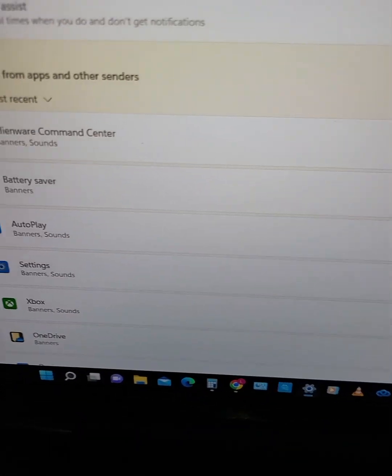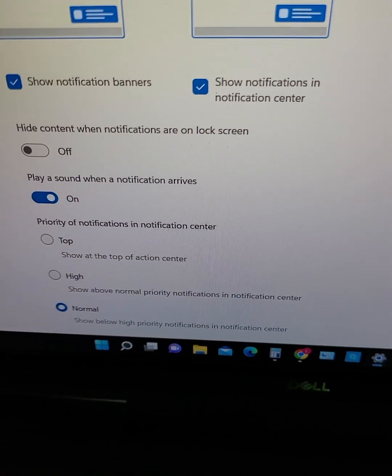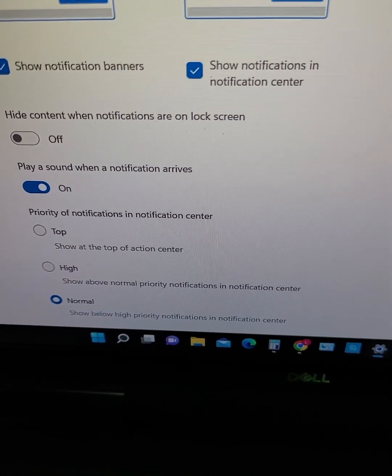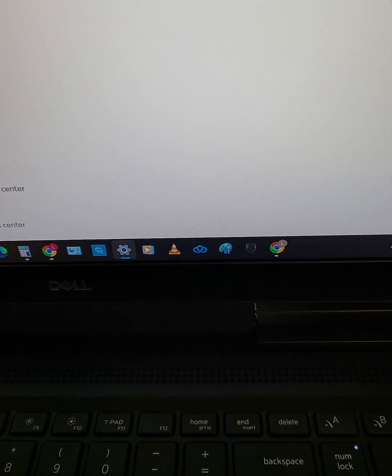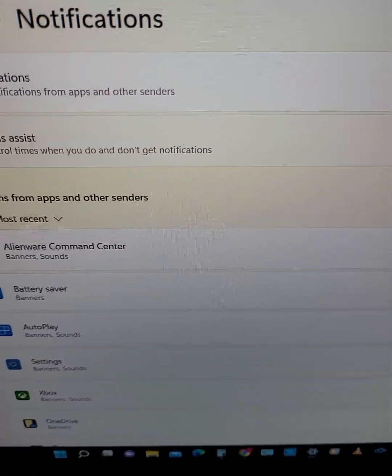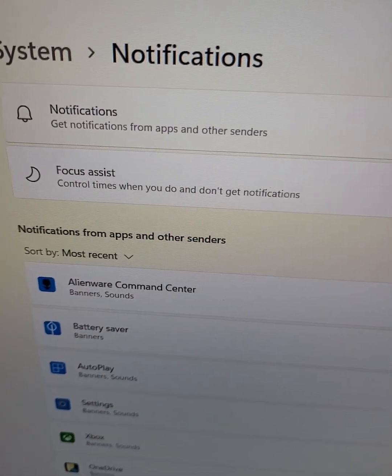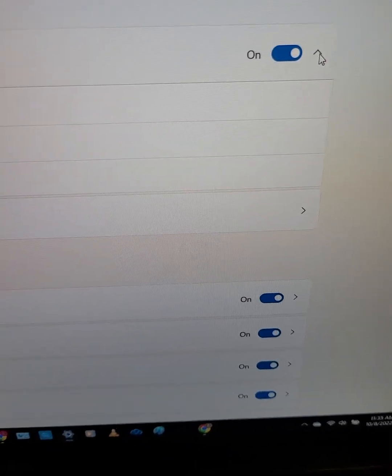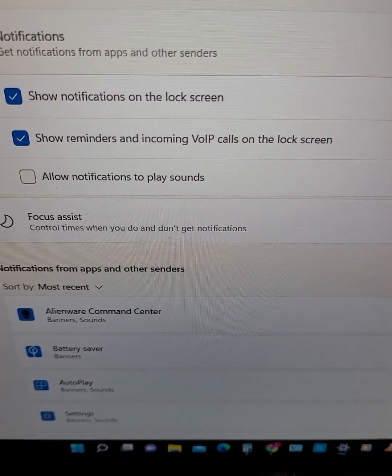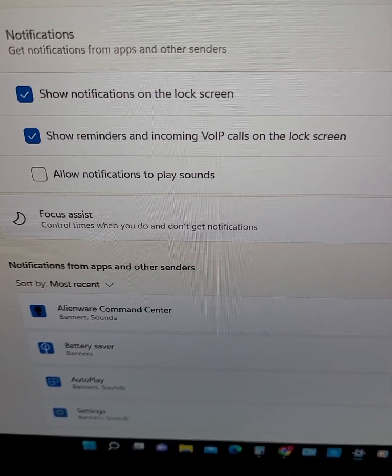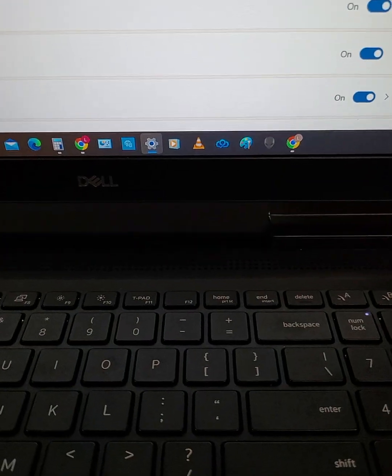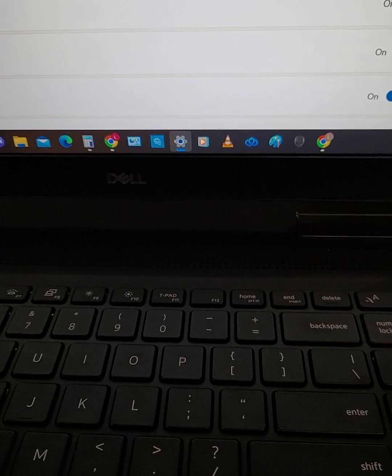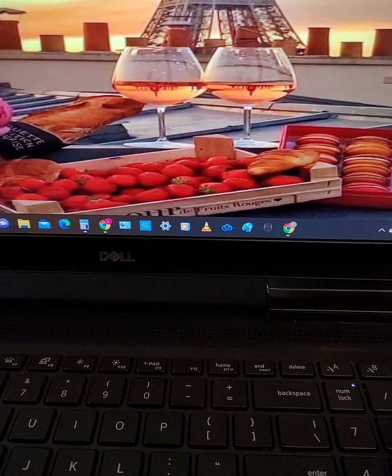Now, over here, there's the Alienware Command Center. I clicked on that button. And it shows play a sound when a notification arrives. But I believe that because I went into the notification settings here, again, to that drop-down arrow. And over here to allow notifications to play sounds and uncheck that box, that may have solved the problem. So if I find out that I am wrong and that did not work, I will come back on YouTube and I will make another video.